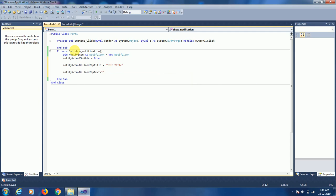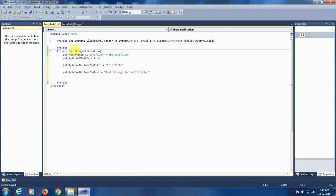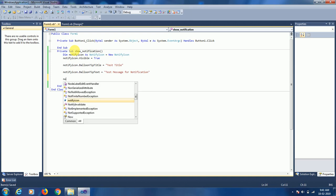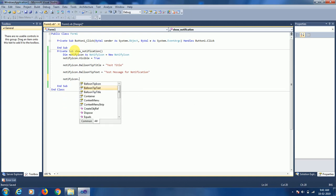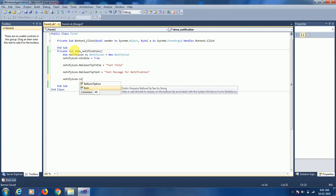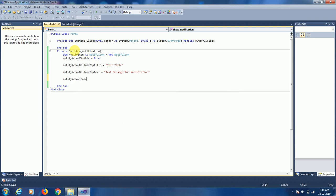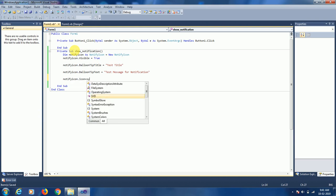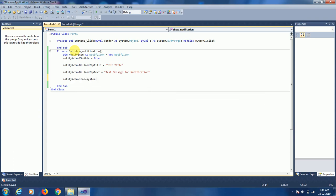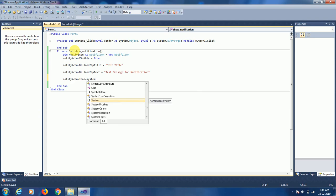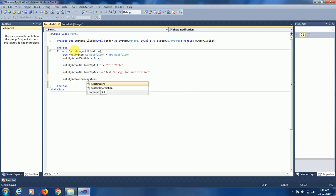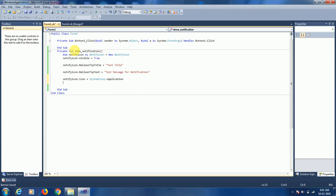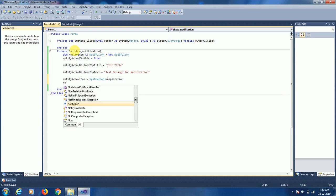'Test Message for Notification'. Now let's add one more thing which we should set: Notification.Icon equals SystemIcons. Let's take SystemIcons.Application.